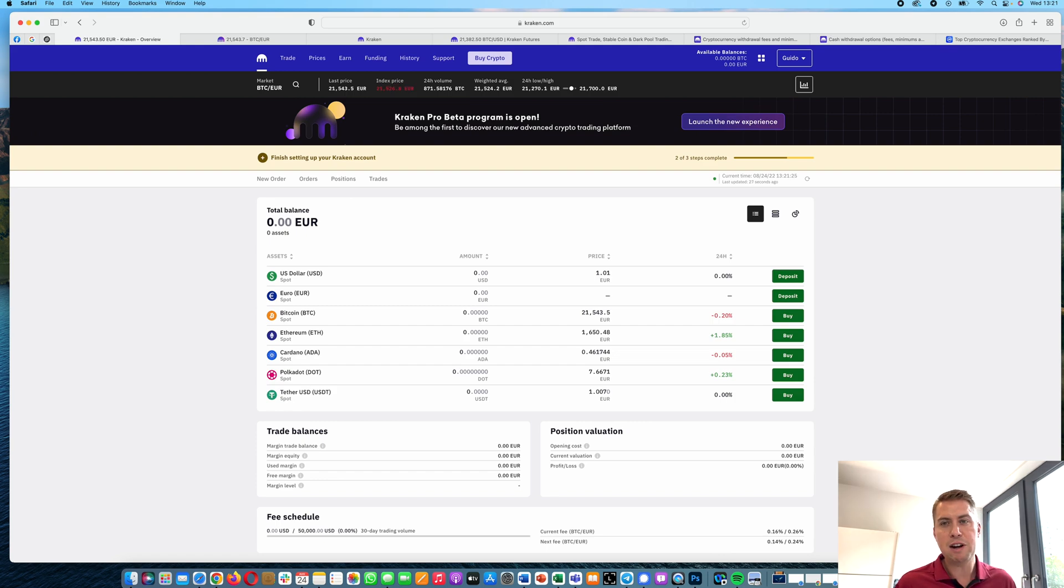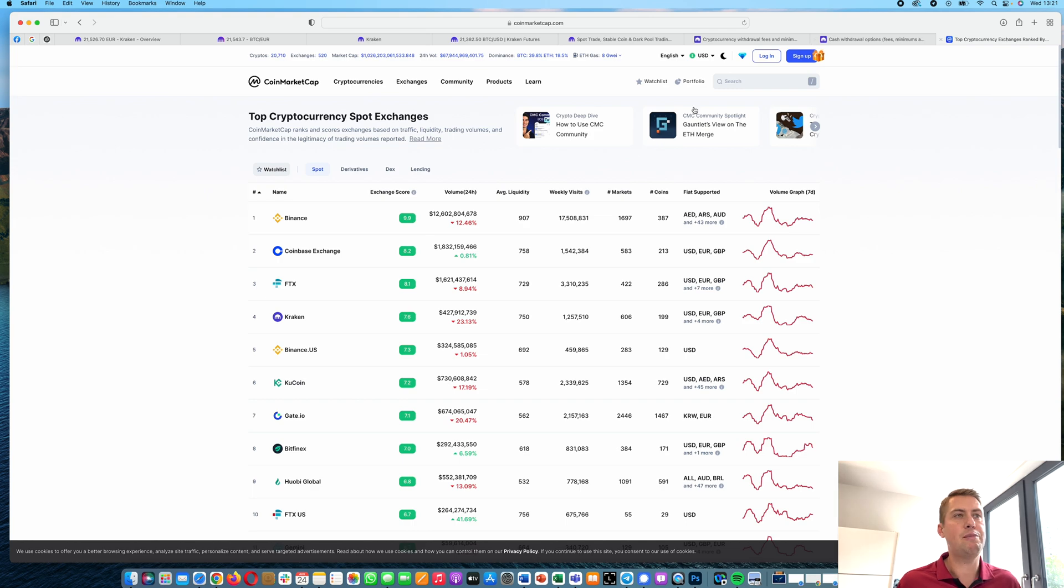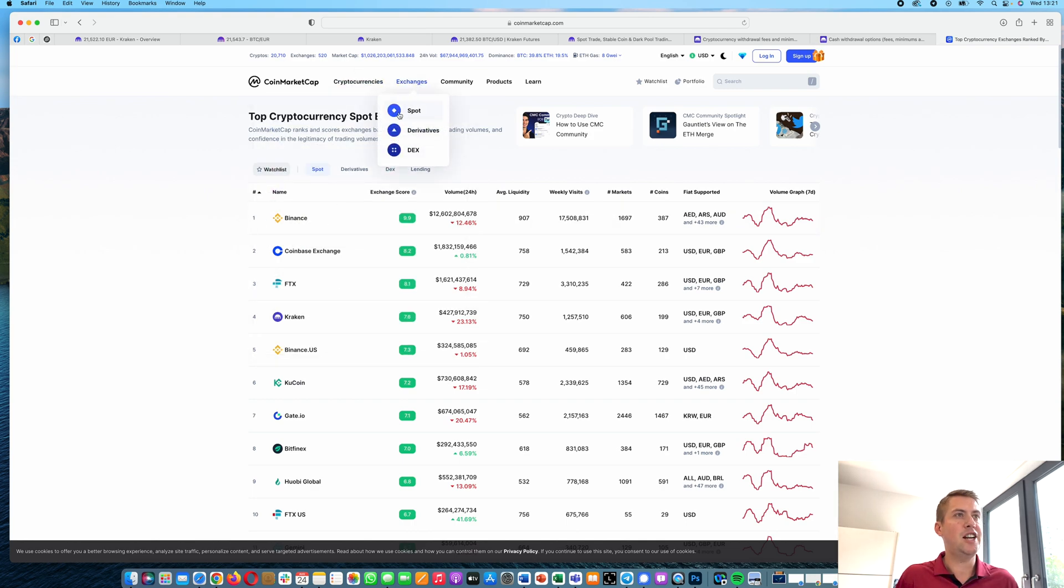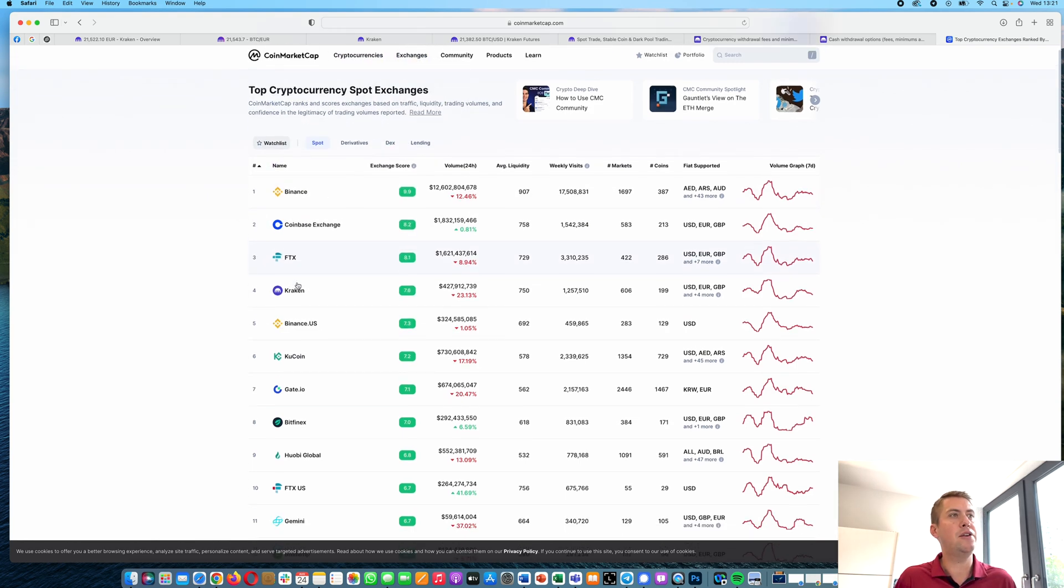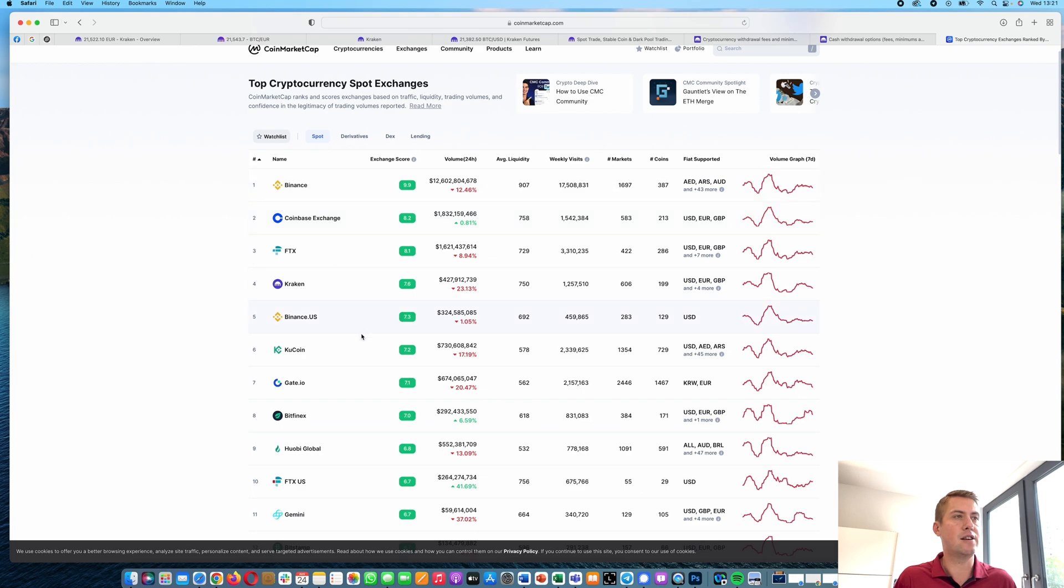It's one of the biggest exchanges in the crypto space. When you go to CoinMarketCap.com, you can actually go to exchanges here and then you can see a list of exchanges and you can see they have a very high exchange score of 7.6.